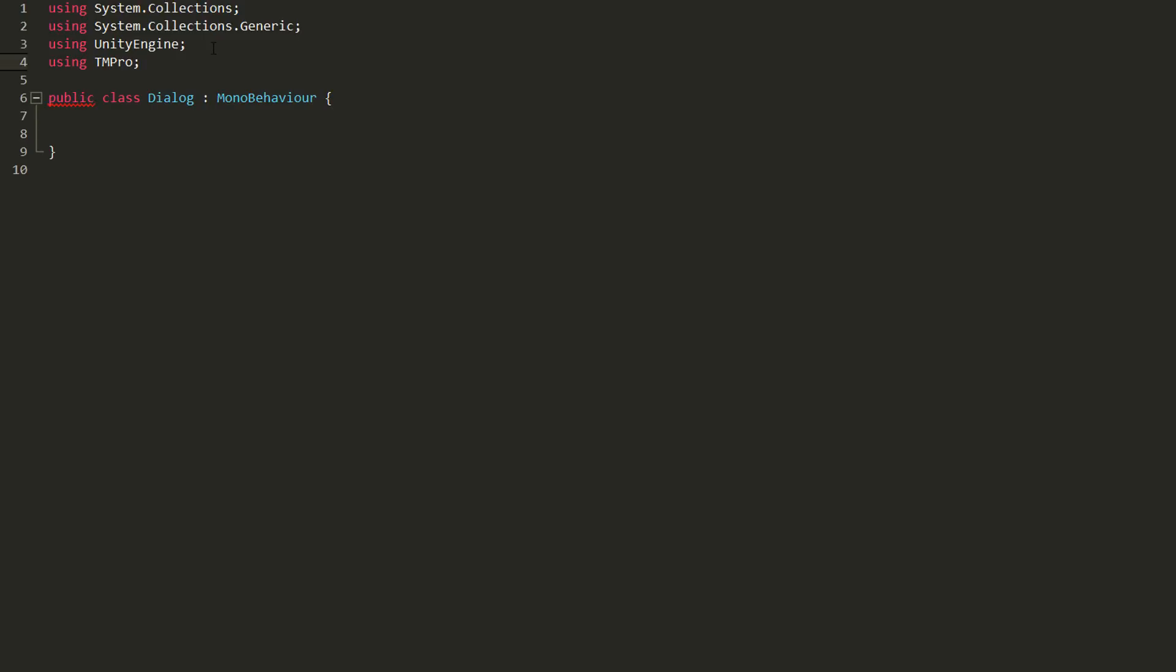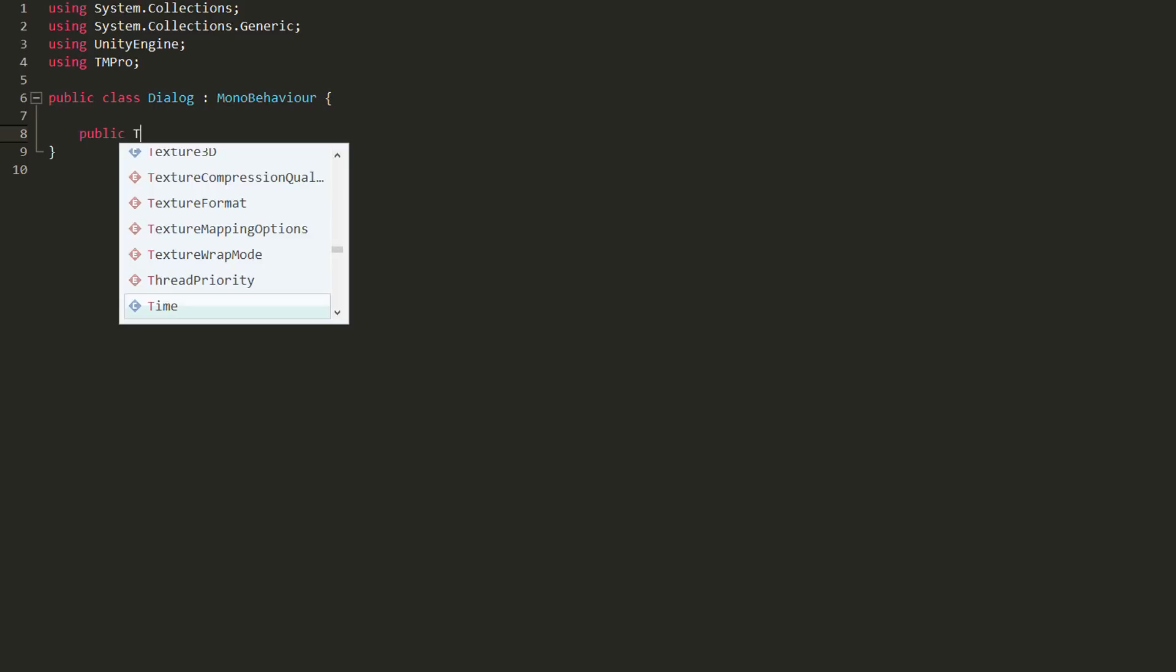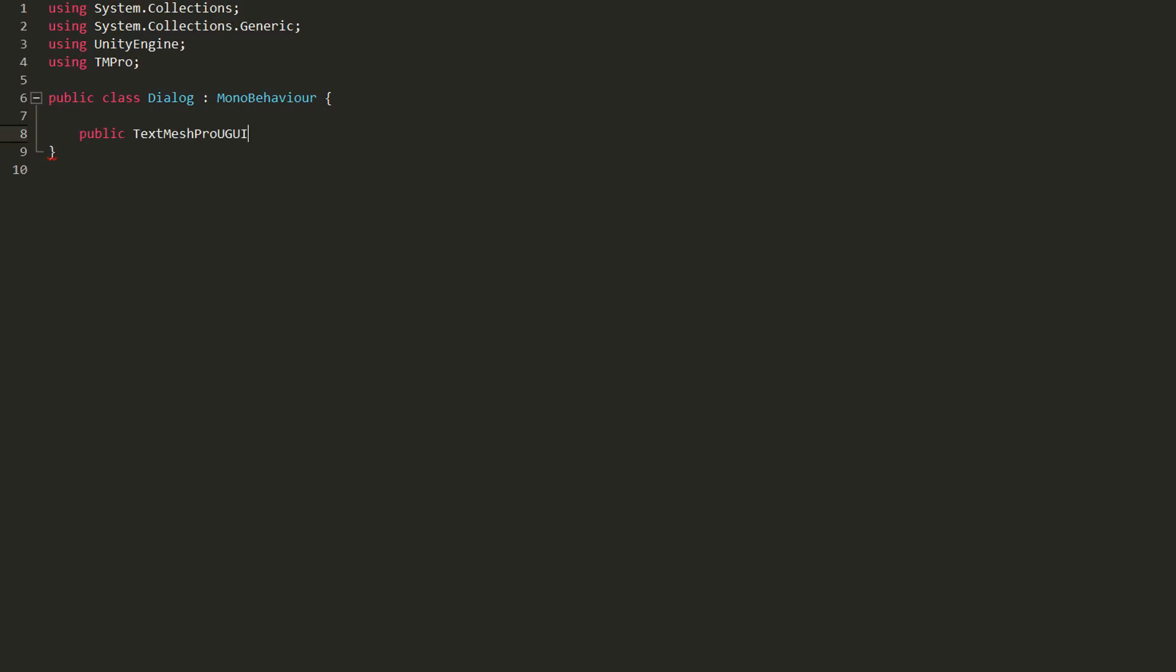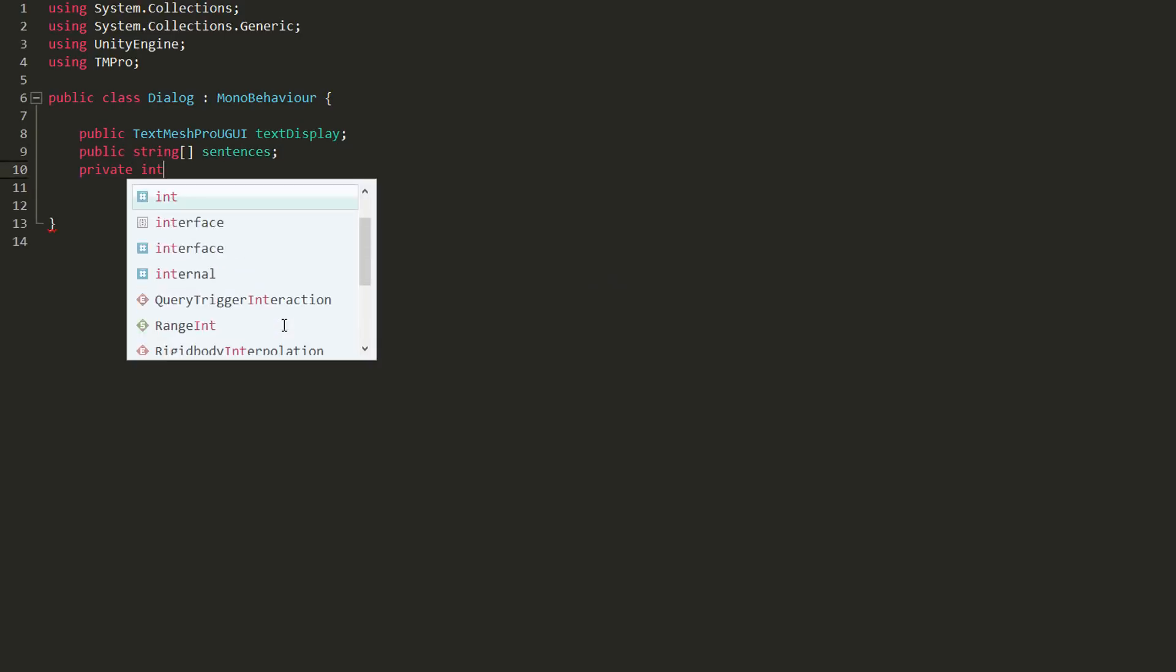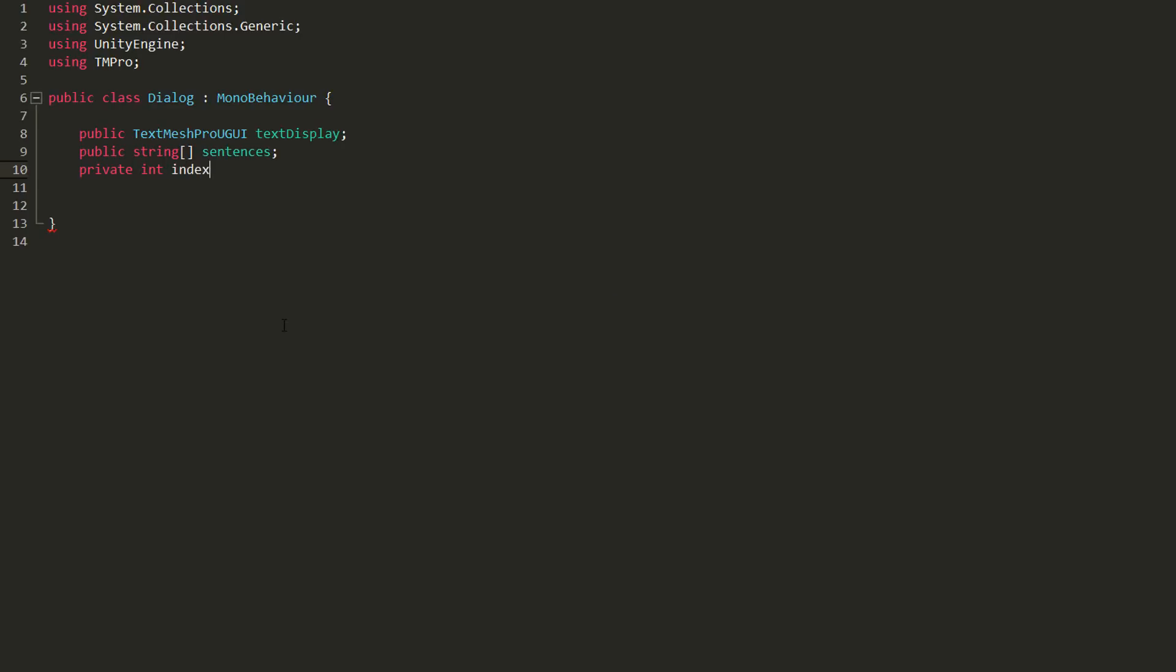So without further ado, I'll create a public variable of type TextMesh Pro UGUI called TextDisplay. I'll also create a public string array named Sentences, which, as the name implies, will hold all the sentences that make up our dialogue. Lastly, I'll make a simple private int variable called Index.